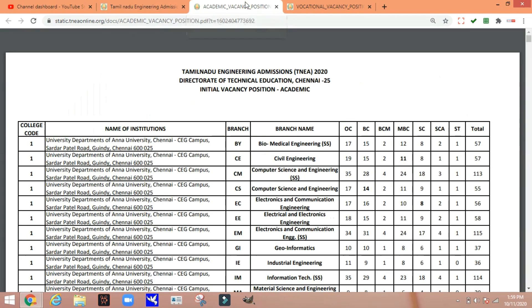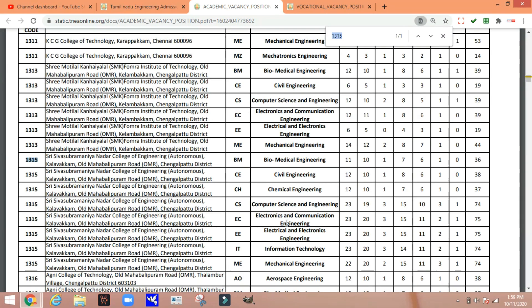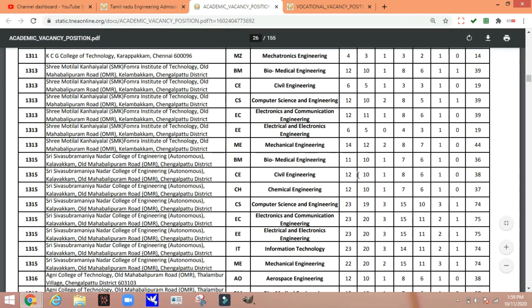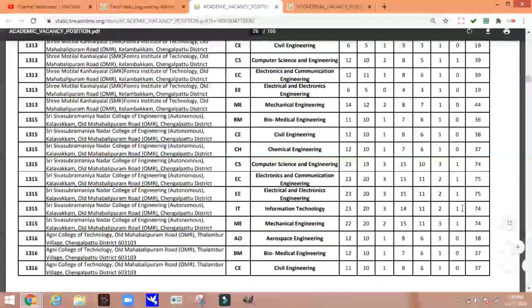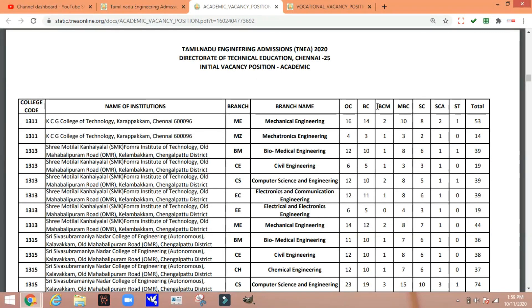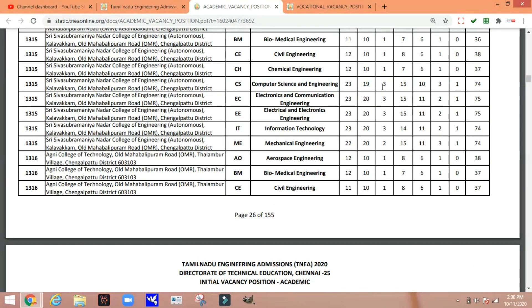For example, I'll try SSN. You can see how many seats are in round 1. If you have a seat in round 1, it will be 50% of the management and counseling quota.